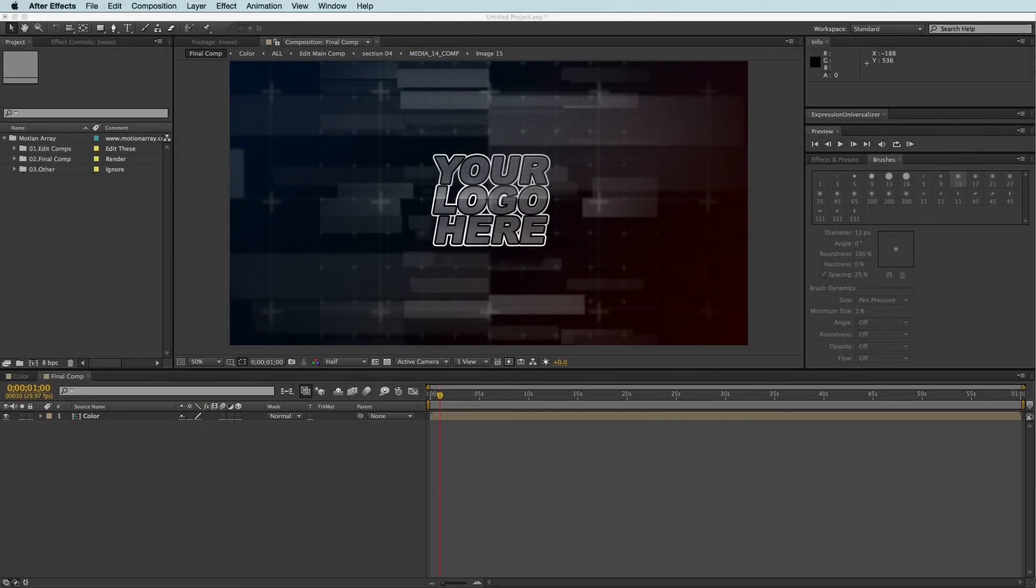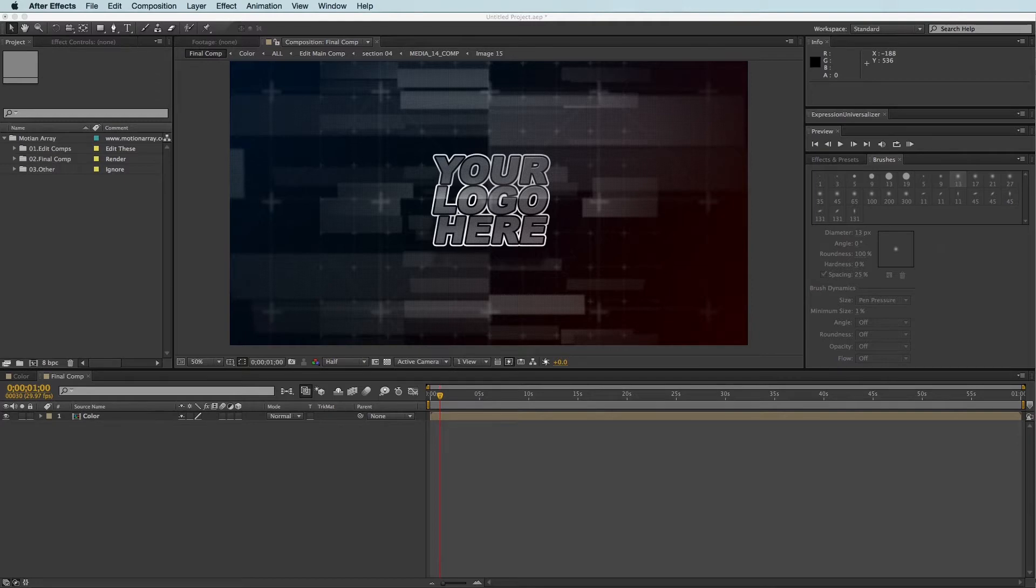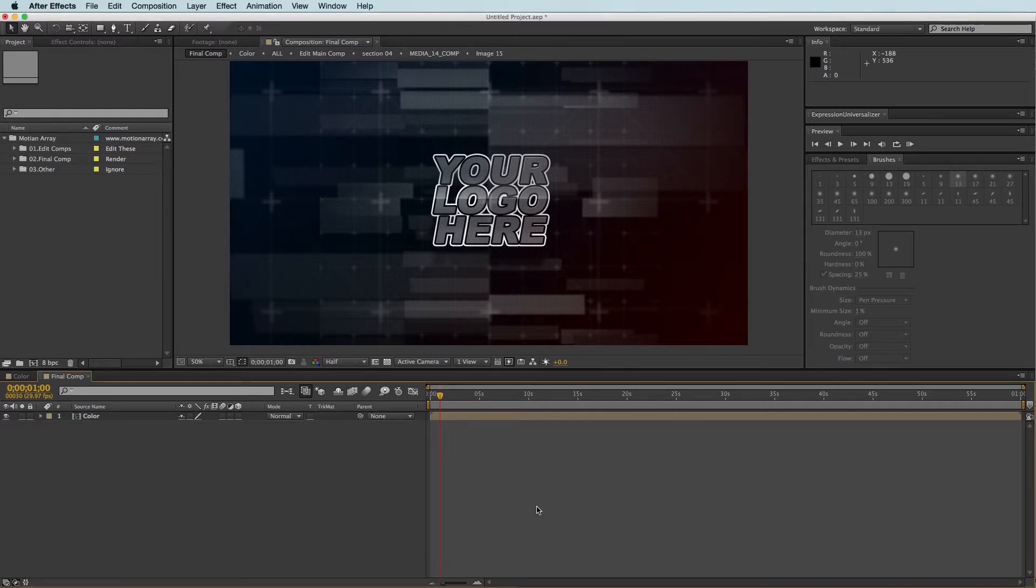Hello everyone, Tyler here from MotionArray.com, and in this tutorial I want to show you how to change the size of the logo composition in an After Effects template. So let's go ahead and take a look.